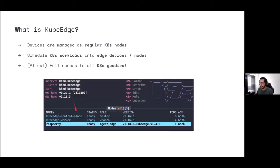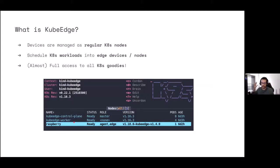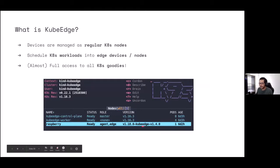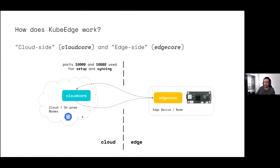As an example, here we can see the nodes in our cluster, and we can see how a new node called Raspberry — because we are running our edge nodes on Raspberry Pi — has been attached to our cluster in the cloud. In this case, the cloud is my laptop, but this could be the actual cloud. We can see that it has a new role, which is 'edge'. Now, how does this work?